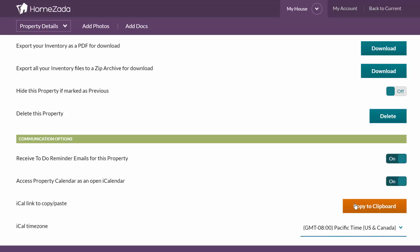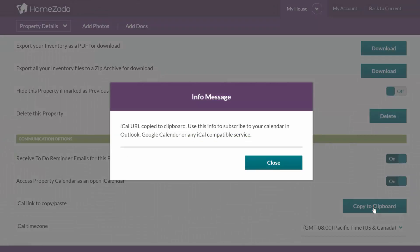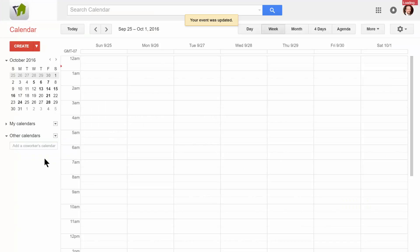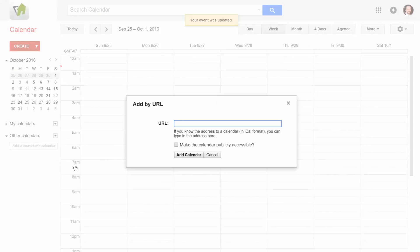Then just hit copy to clipboard, and go over to your Google Calendar. Now in Google Calendar, go to Other Calendars, select Add by URL, and paste in the link.